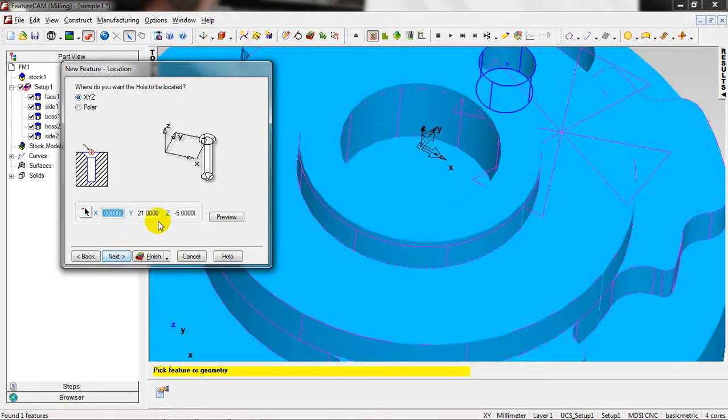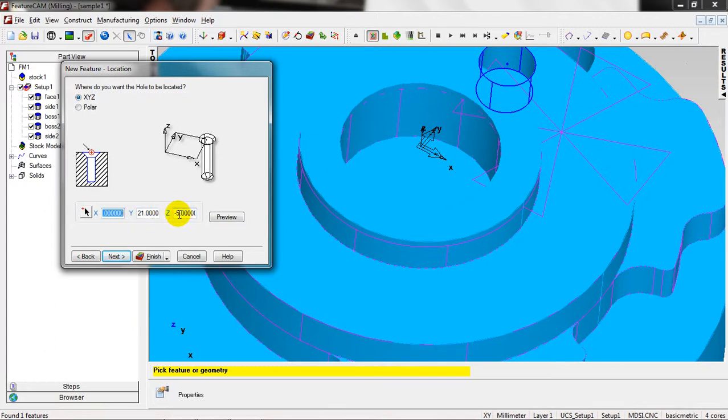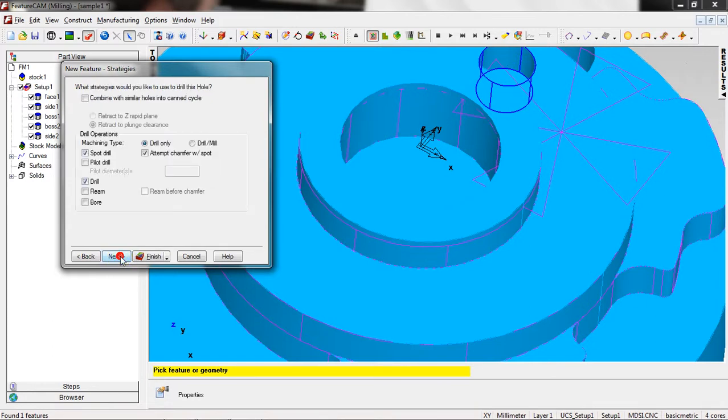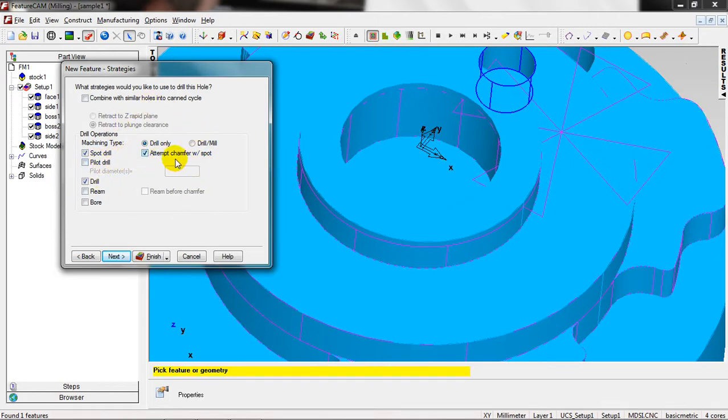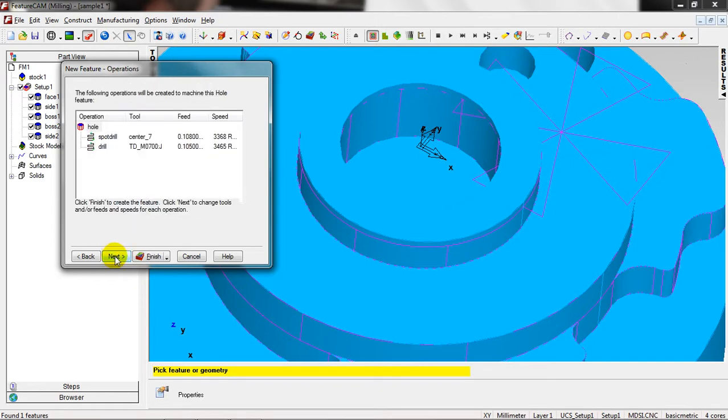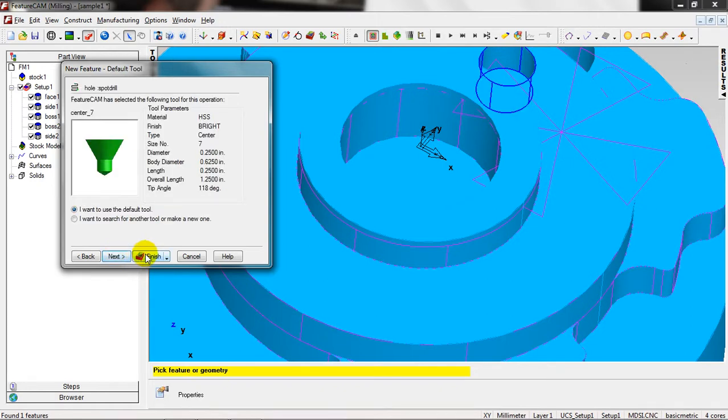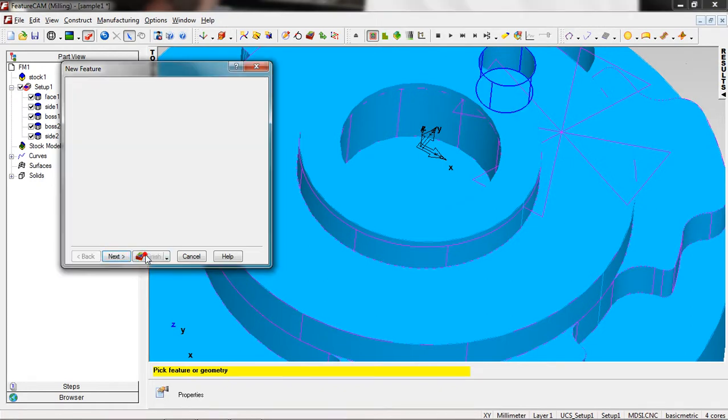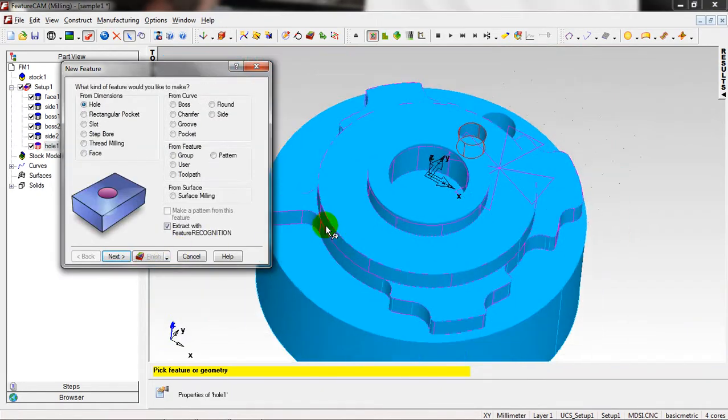The location is 21 from here to here, is the diameter X, and the Z is here. Next. And here we have the strategies: spot drill, drill only. Attempt chamfer, we don't need, it's optional. Next, Next, Next, Next, Finish.